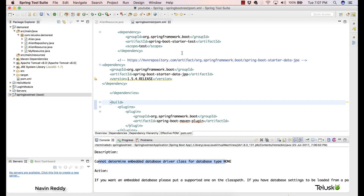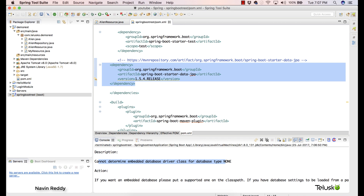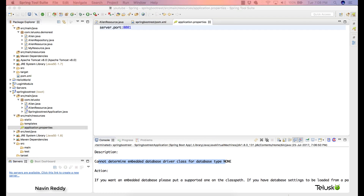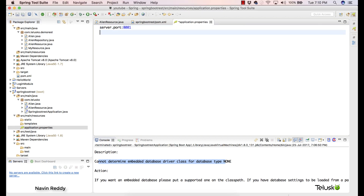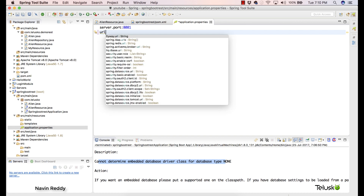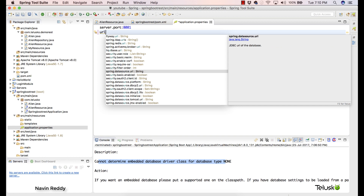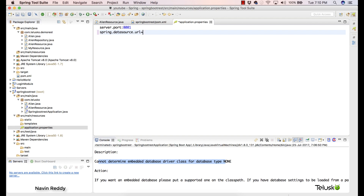The error says: cannot determine the embedded driver class for database type NONE. Spring Boot is smart — it sees that you added the Spring JPA dependency but you haven't specified the database properties. So you have to specify those properties in application.properties. You can mention the URL and select spring.datasource.url from the list, then provide the value: jdbc:mysql://localhost:3306/restDB.